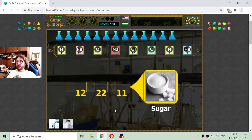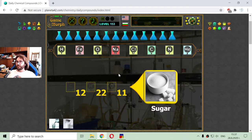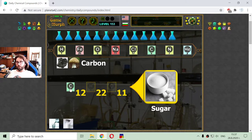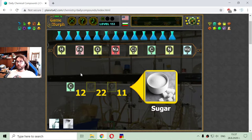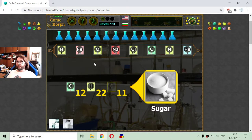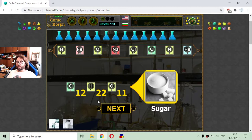The next daily chemical compound is sugar. The sugar molecule has 12 atoms of carbon, 22 atoms of hydrogen, and 11 atoms of oxygen. Those three are making the molecule of the sugar.